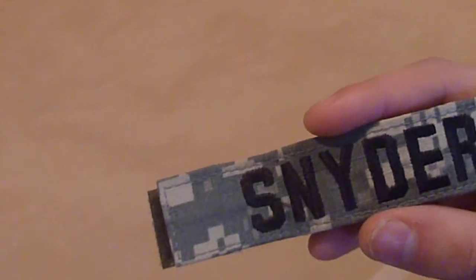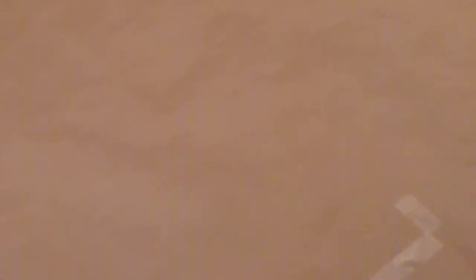And I customized this one, this is my last name. And yes, that's basically it.